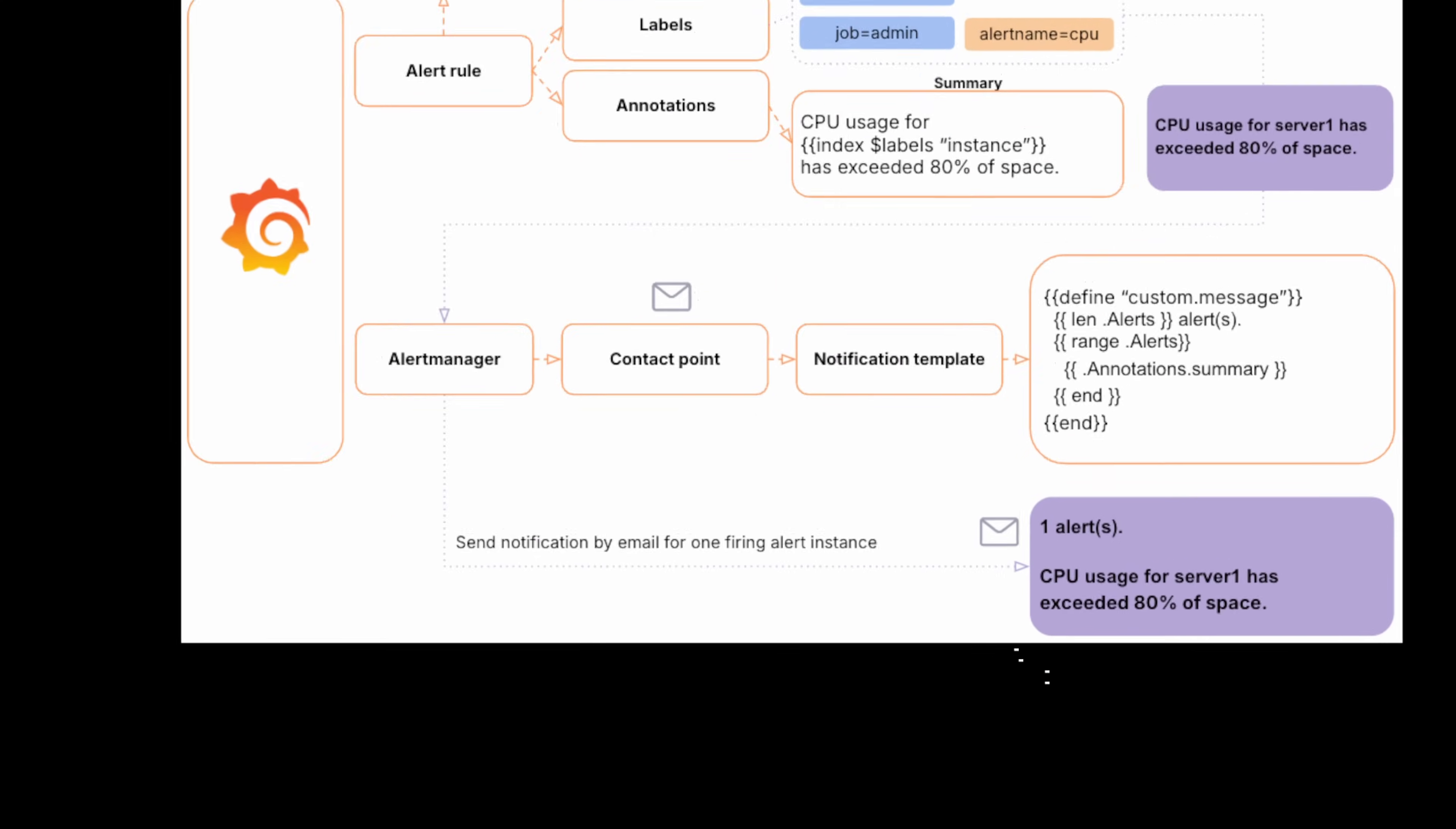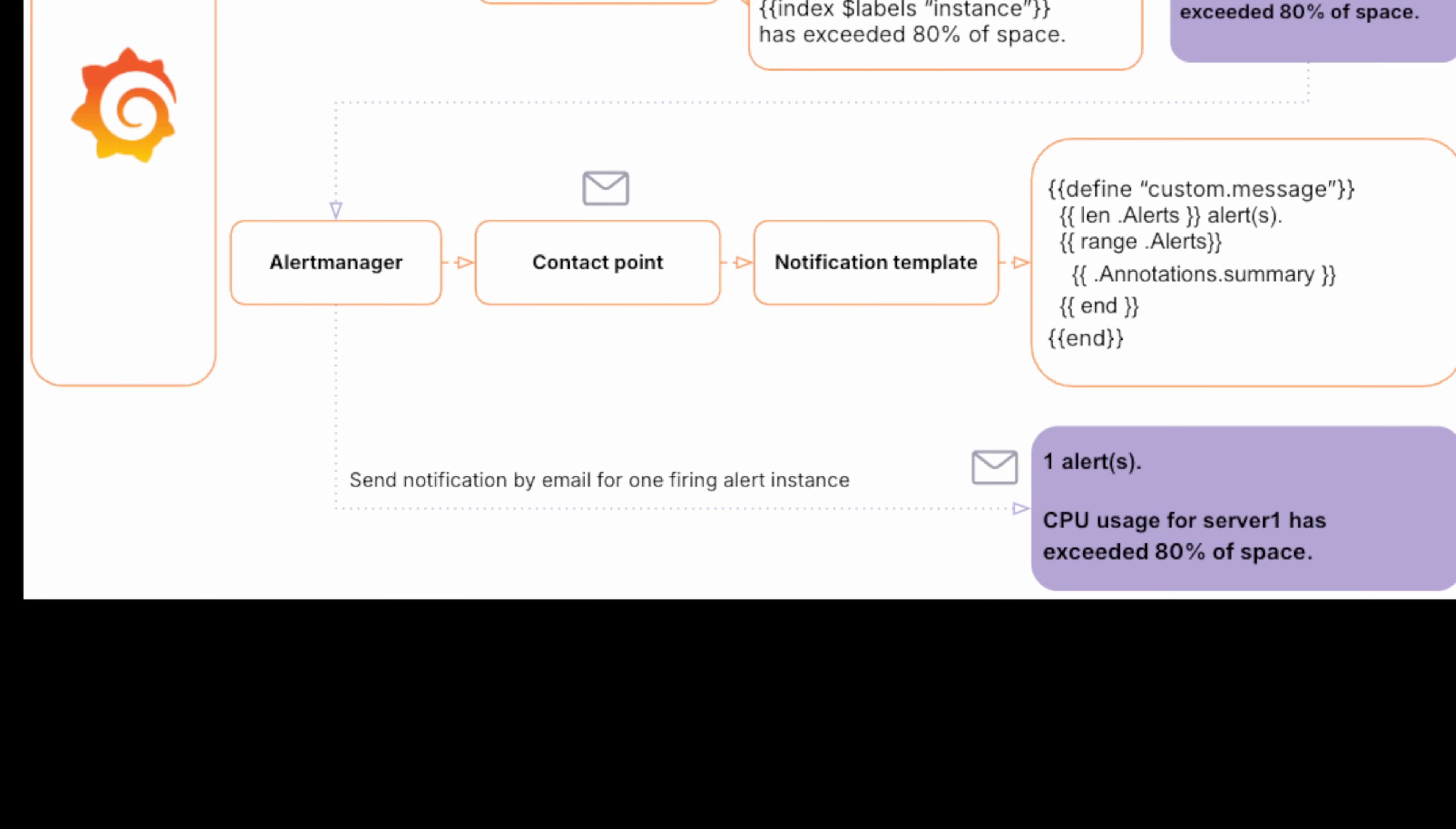Next, the alert instance is sent off to alert manager. Alert manager is the component that takes care of what happens after an alert fires. It receives alerts and then decides where those alerts should go. In other words, it's responsible for figuring out the right contact point. Basically who should be notified.